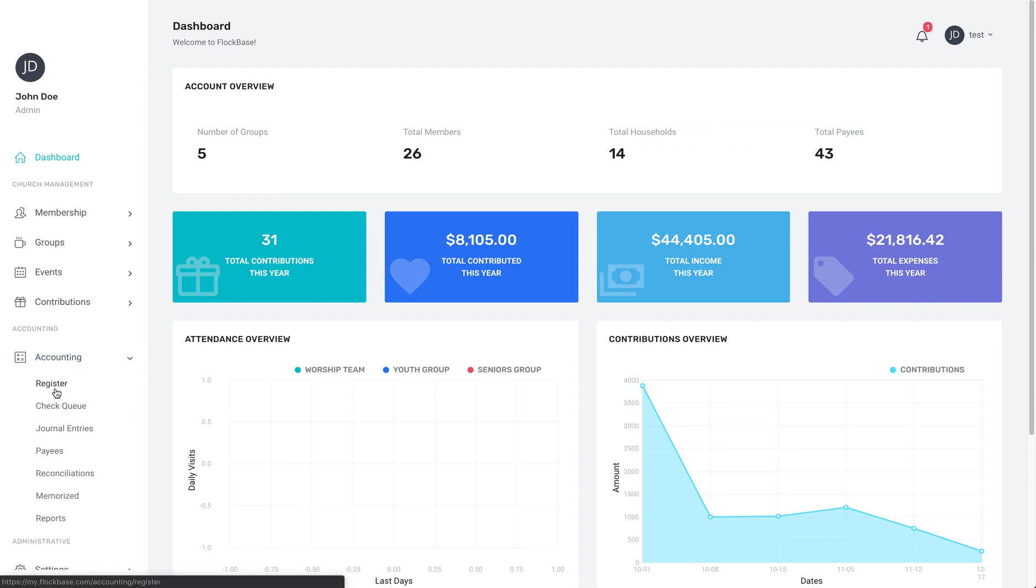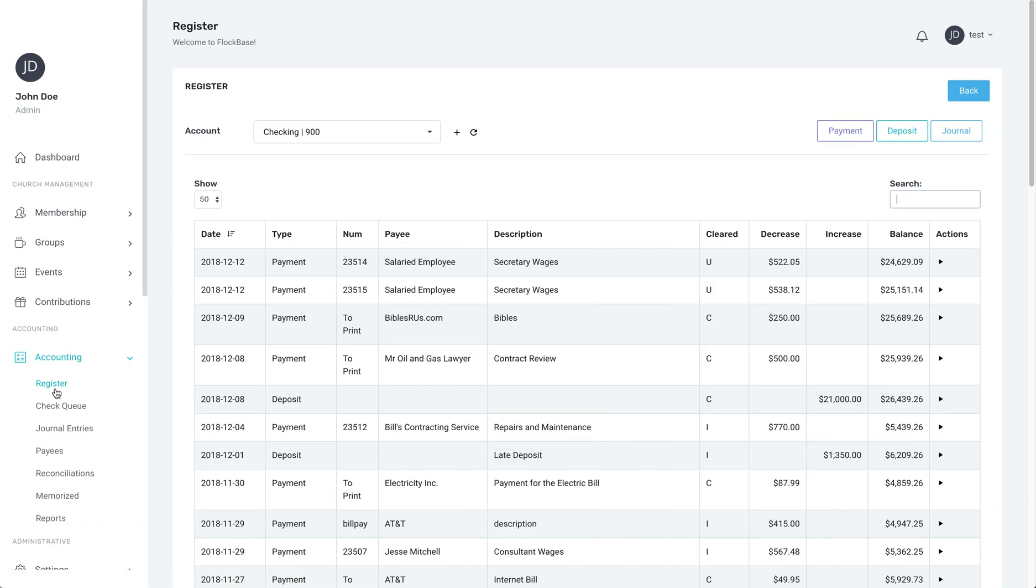Once you're in the check register for the correct checking account, click payment to begin a new paycheck.